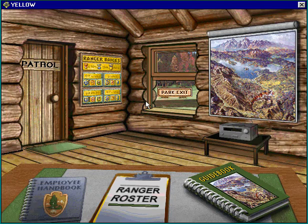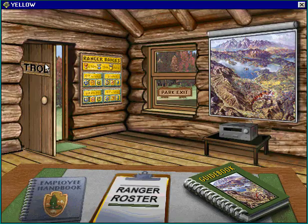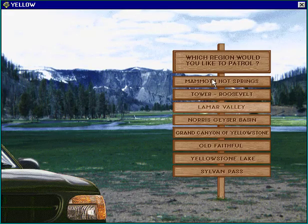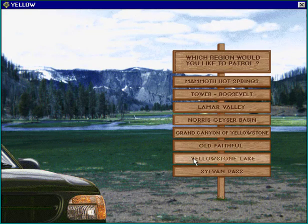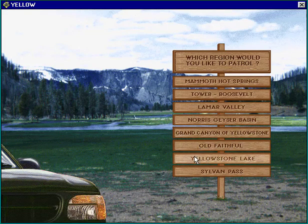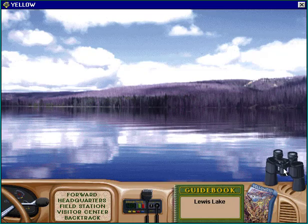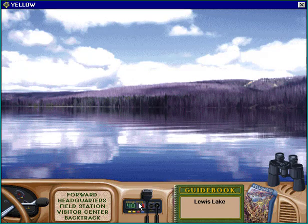The meat and potatoes of this game is patrol. You also have music if you want to listen to it. If we go out on patrol, we have different areas we can go to — in our 1996 Ford Explorer. When you get in the car, you have your binoculars and this is the radio.